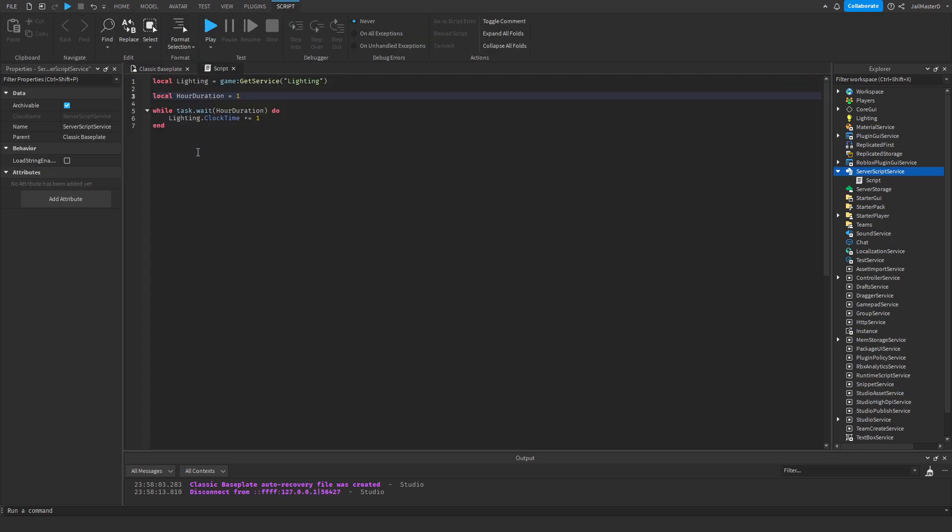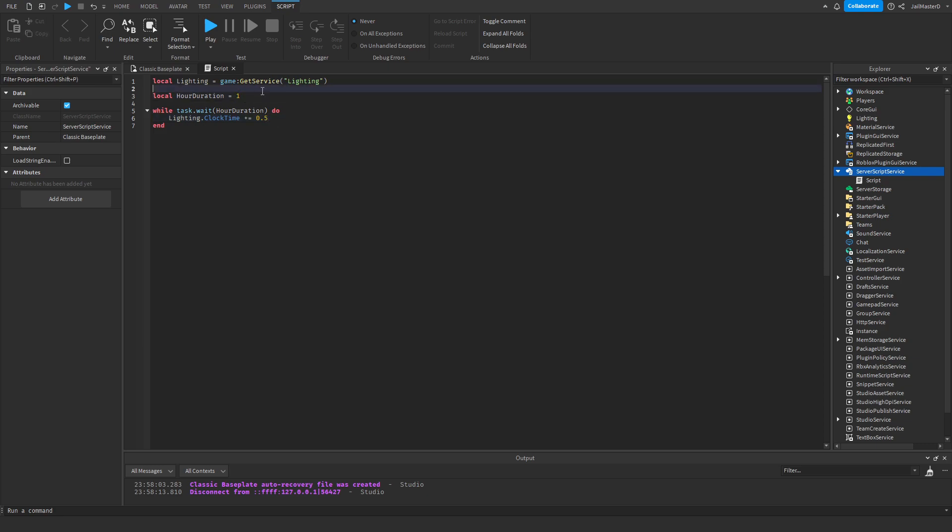If you want a more smoother transition, then just put this on 0.5 and divide this by 2.